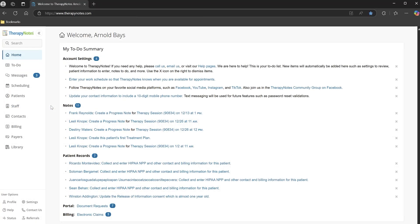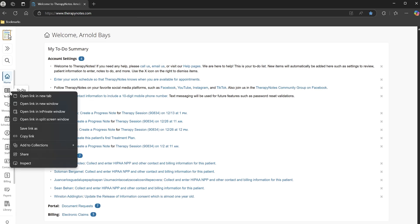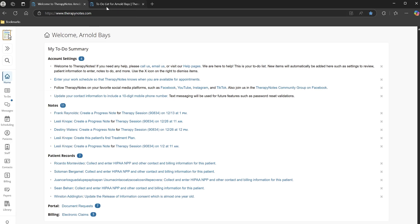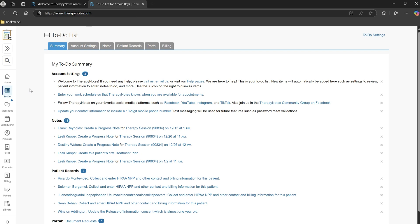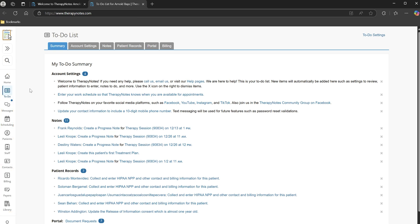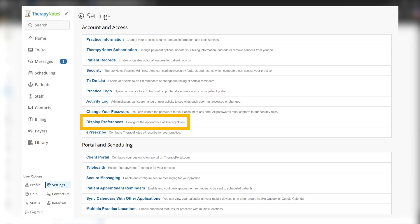The new navigation sidebar has been further improved based on user feedback. Now the sidebar holds its orientation even when you open TherapyNotes in a new tab or start a new session. We've also labeled the icons in the collapsed view for easier navigation. Under certain conditions, the sidebar will automatically minimize to give you more room to work and help you stay focused. You can enable or disable the new sidebar from the Display Preferences Settings page.